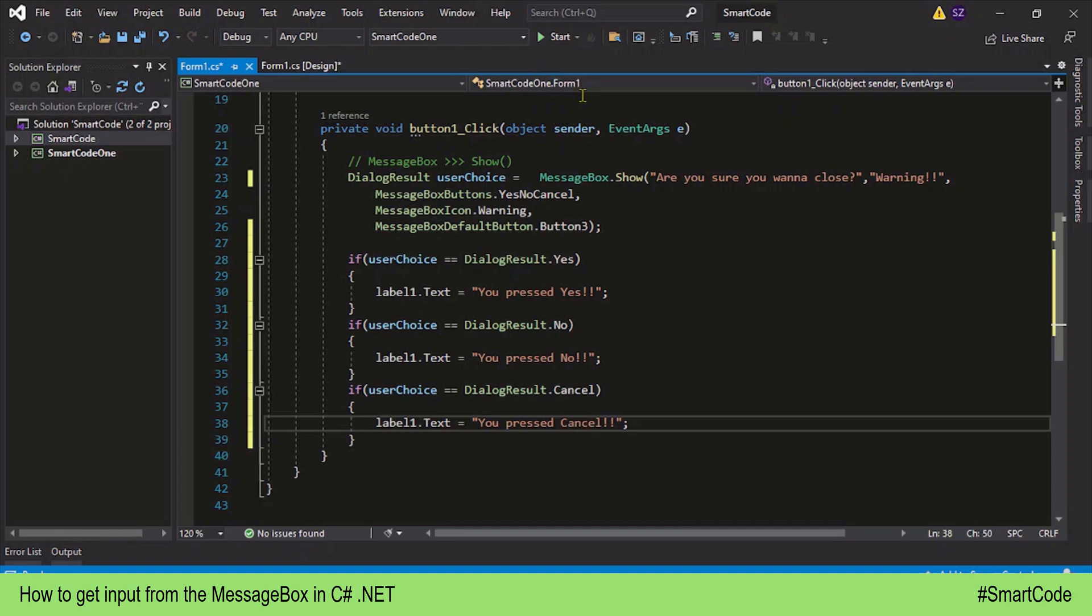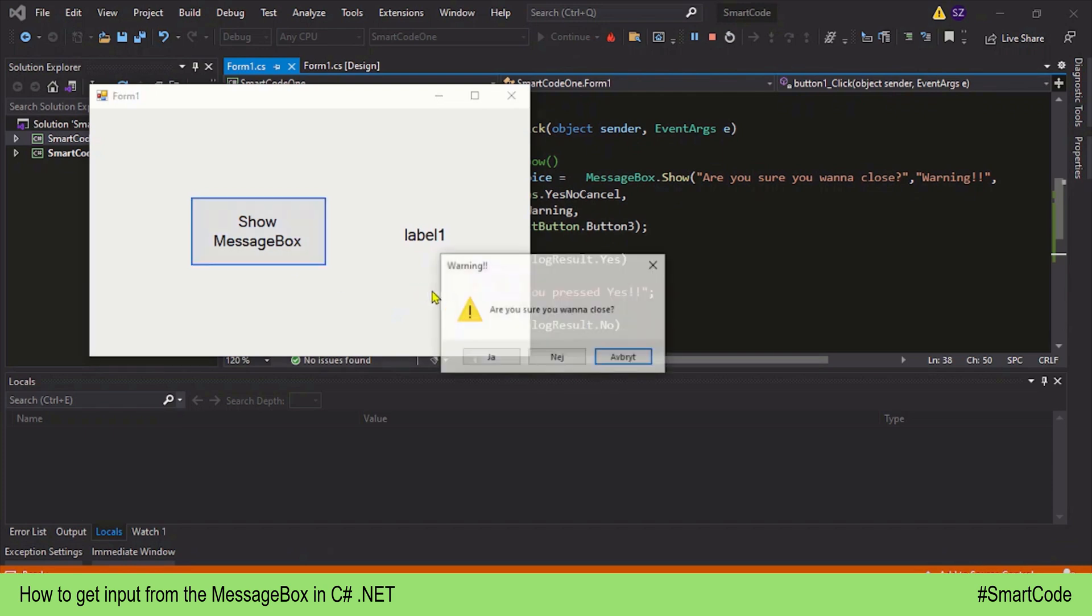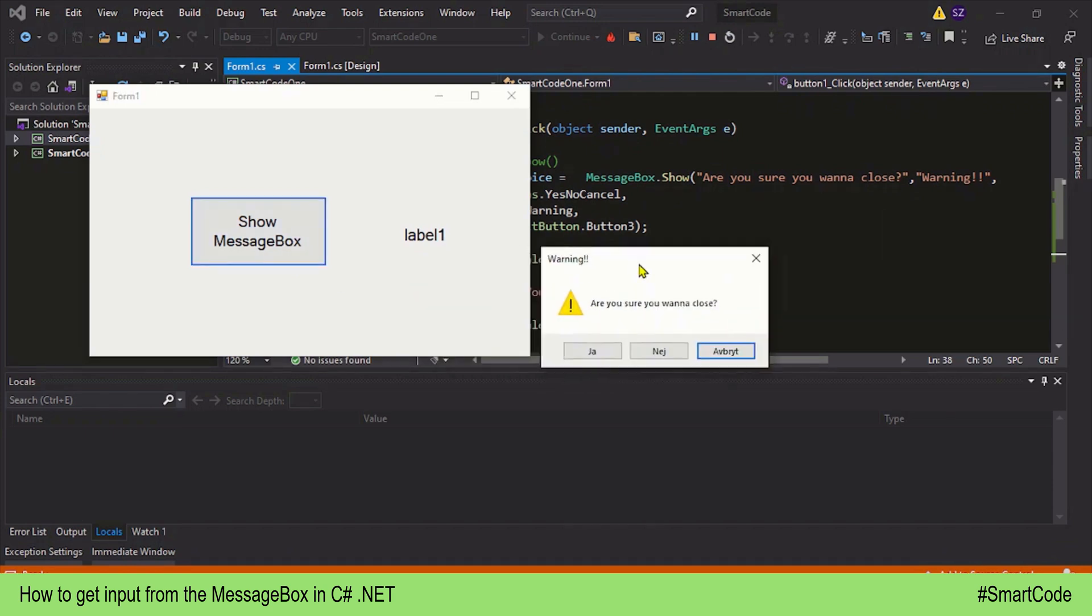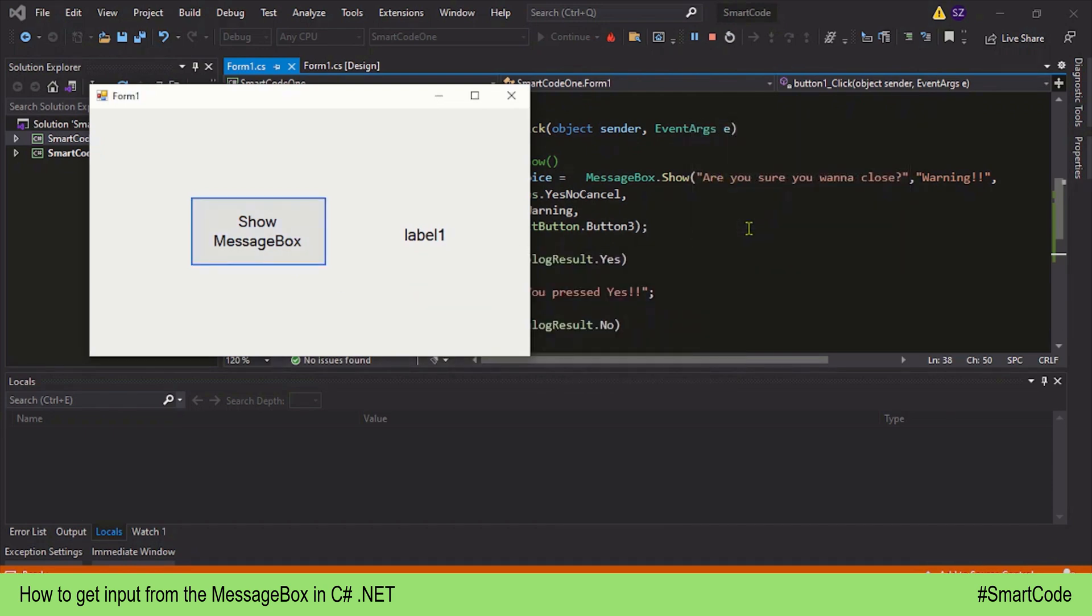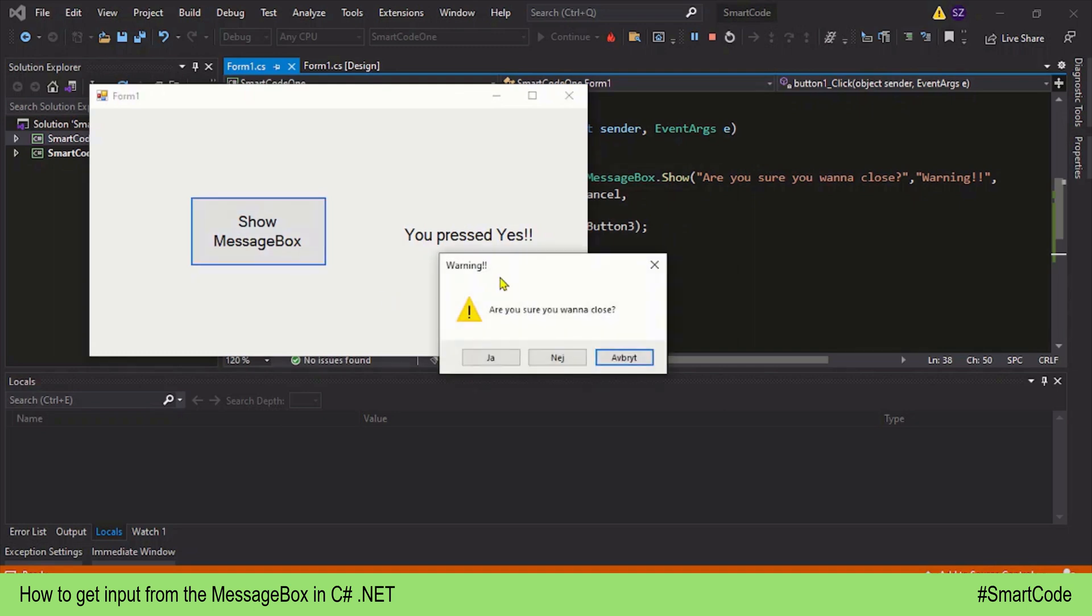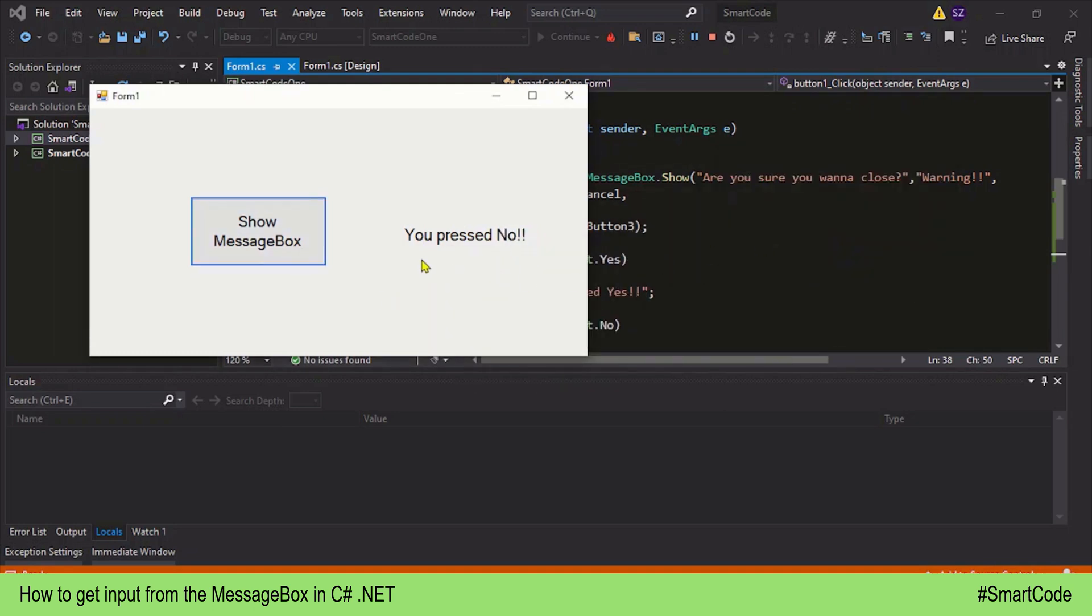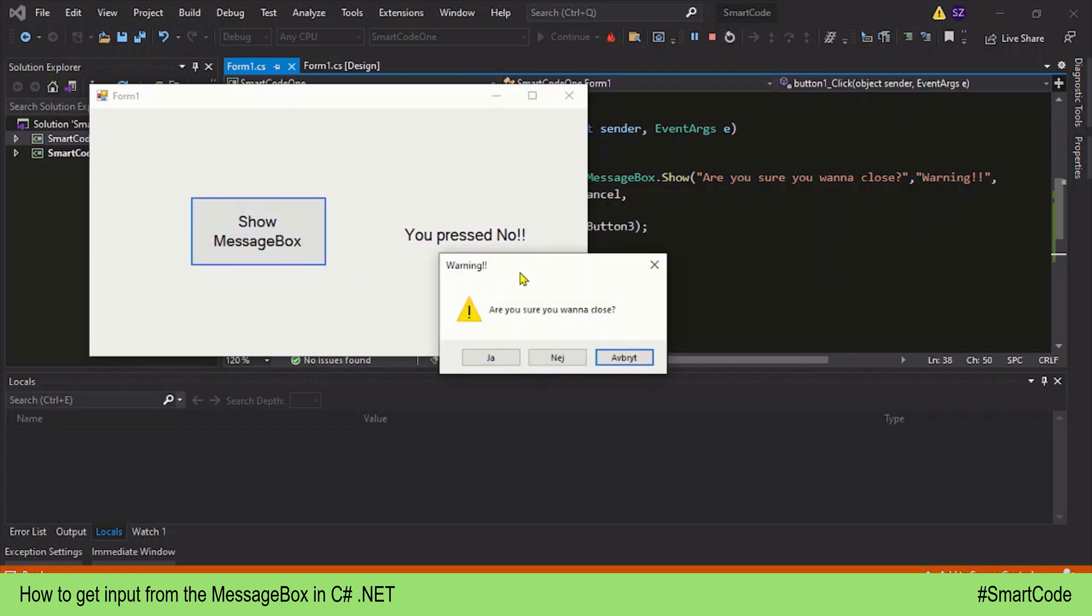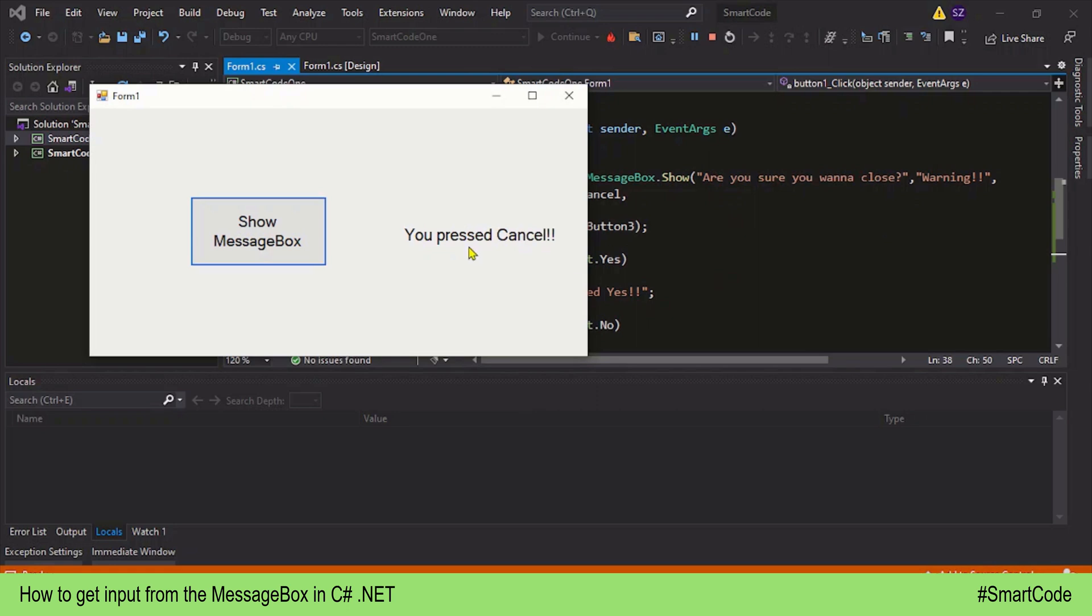Right, let's now run the program and display the MessageBox. Here we have it. Now press Yes, and here it says you pressed Yes. Now display again and click on the No button. You pressed No. And finally, the last option is Cancel. Click on it and here it says you pressed Cancel.